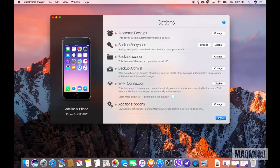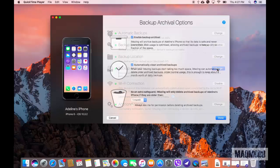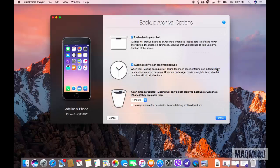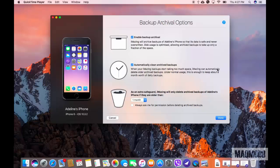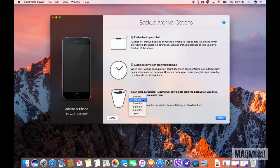Next up is your Archive Settings. By default, iMazing Mini archives all backups and optimizes the disk space by deleting older files. You can choose to set the Archive Deletion to more than the default period of one month if you want to.